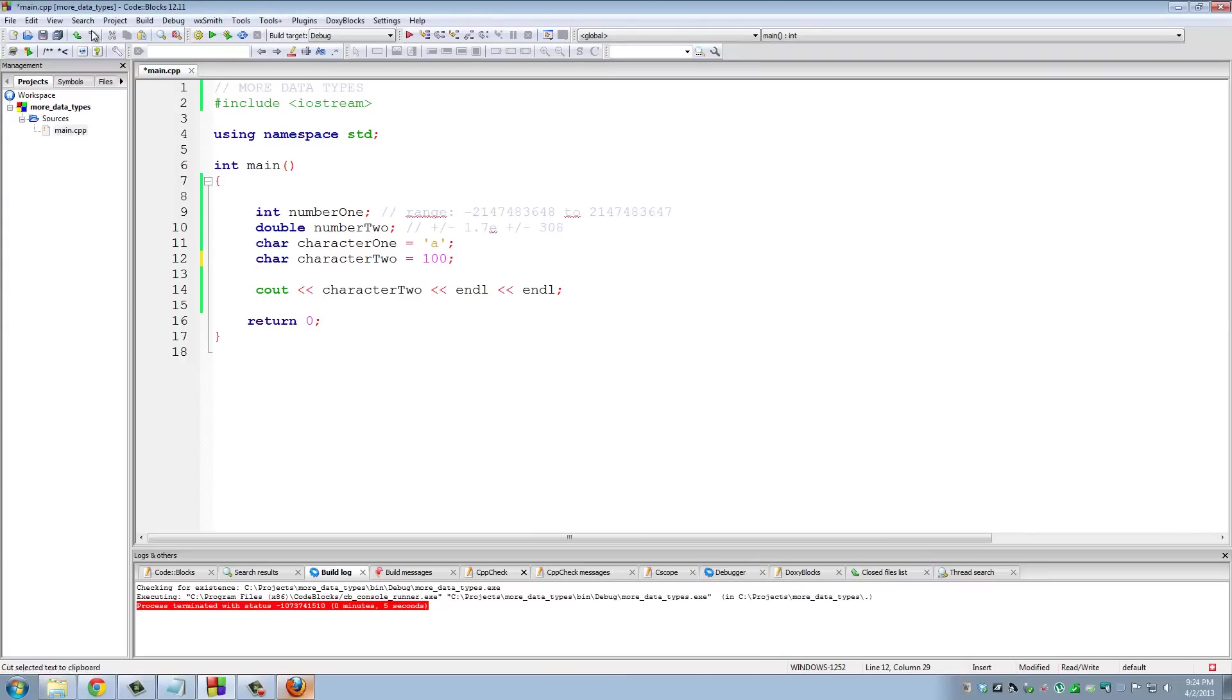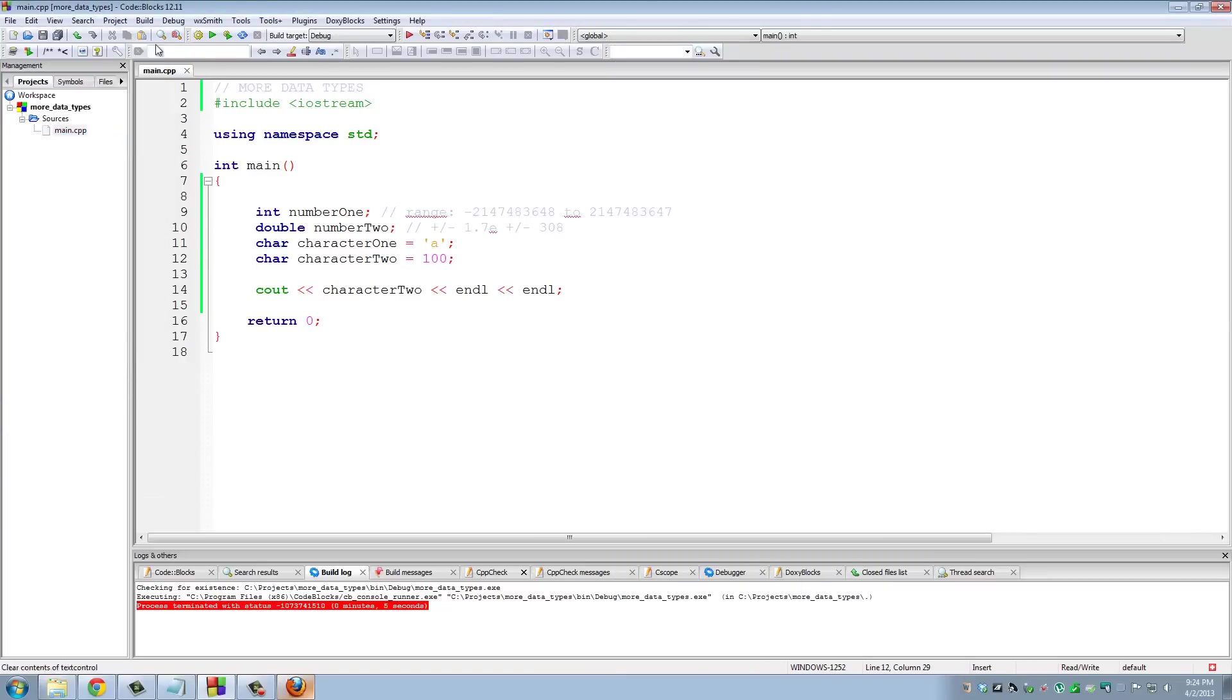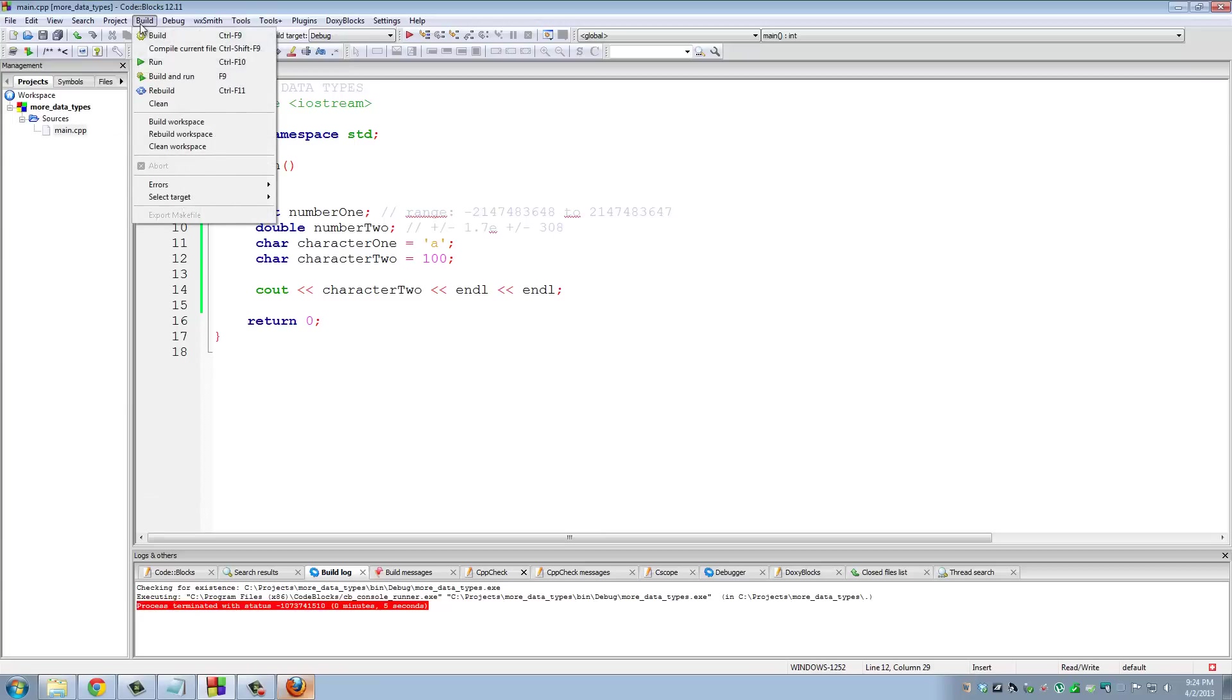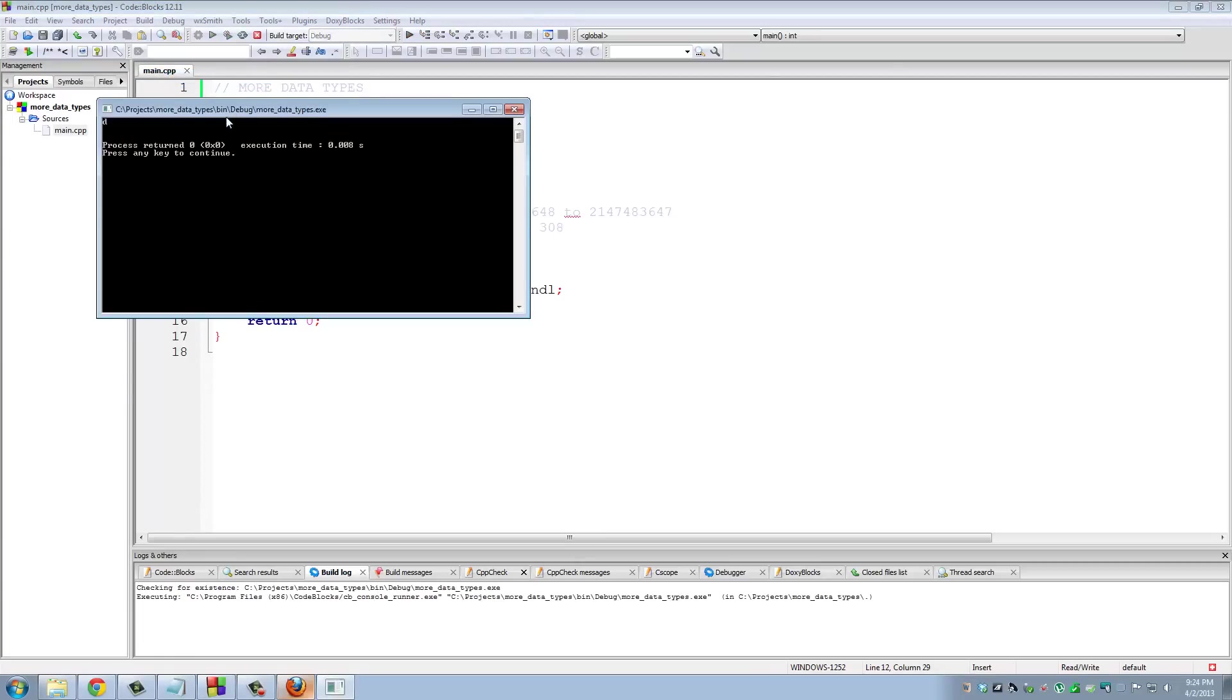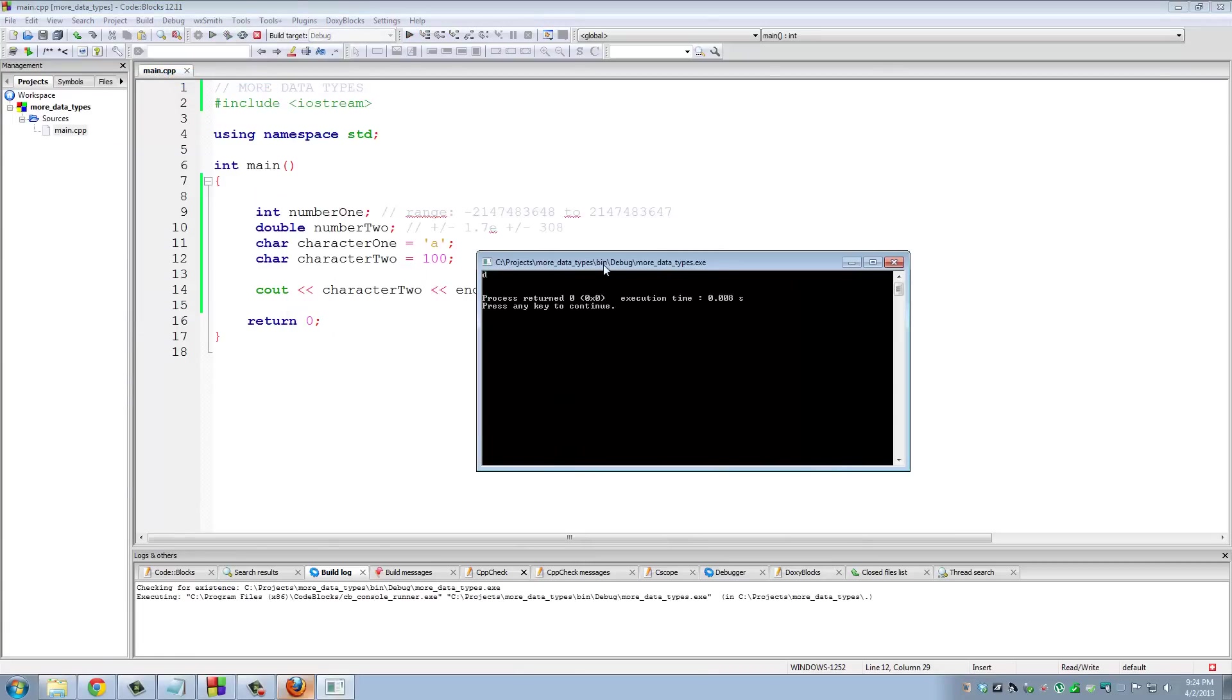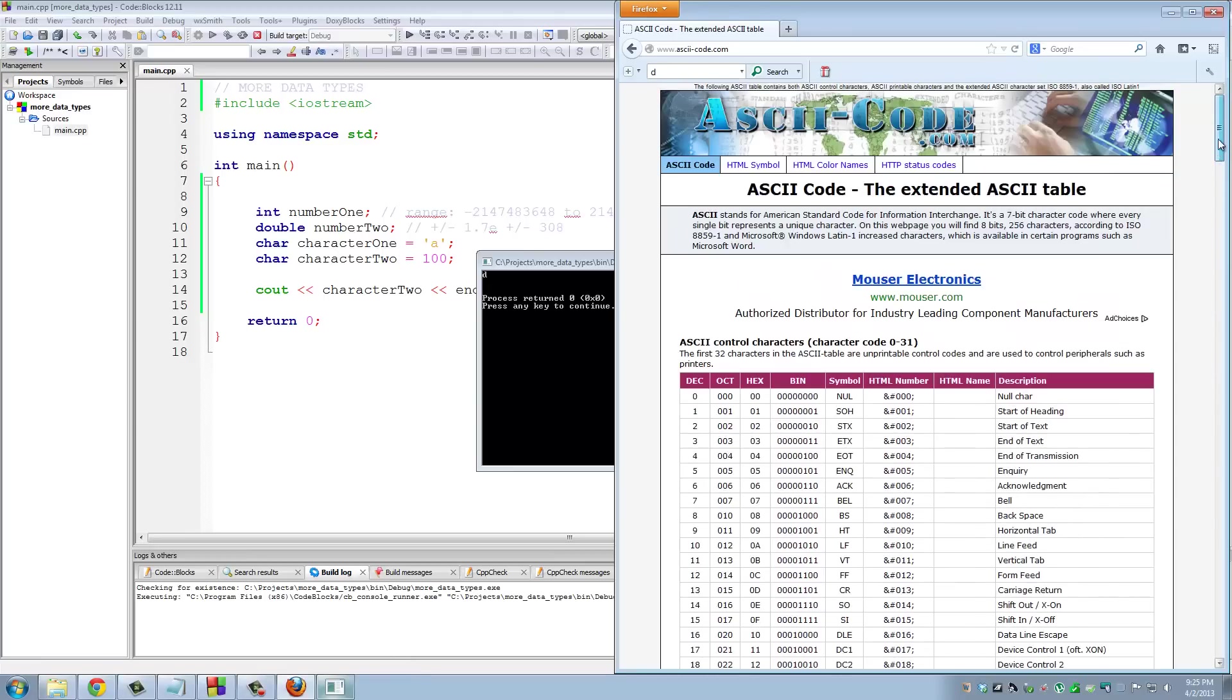So if we do 100, save, build and run, we printed a 'D', which is in fact the corresponding number for 'D' in the ASCII table. This is not something you memorize - these are things you have to go and look it up.